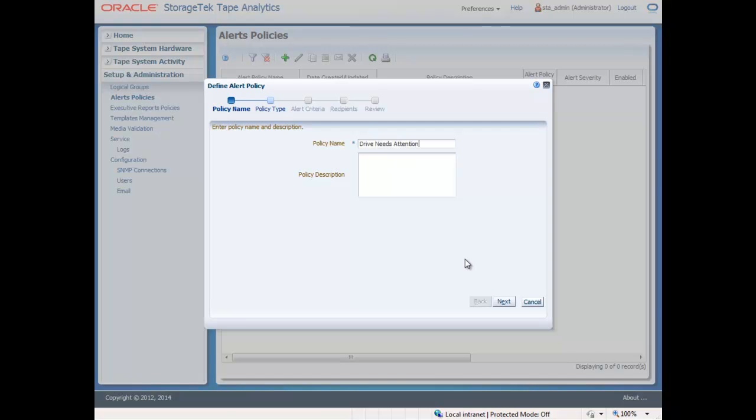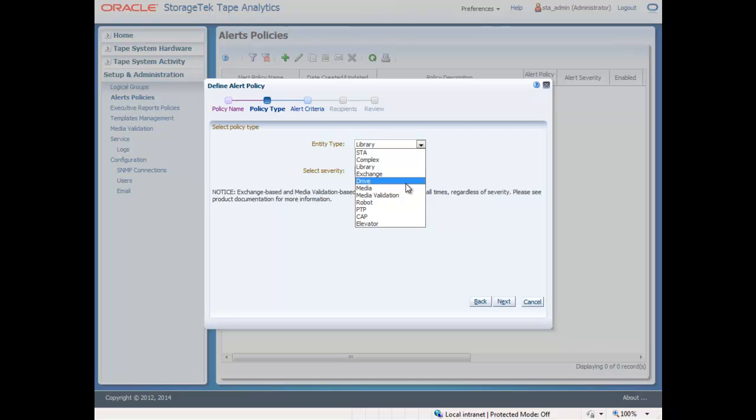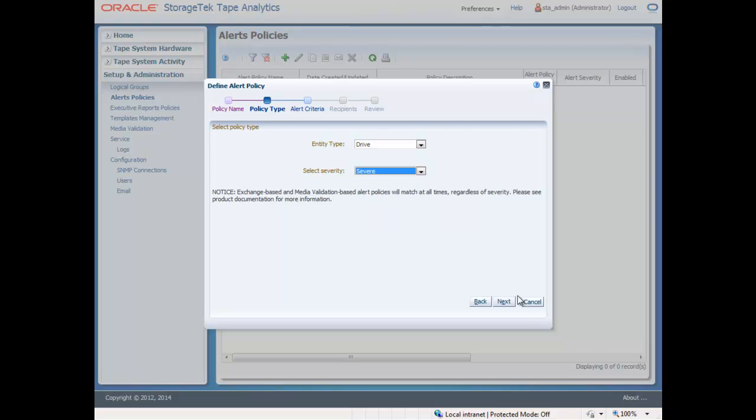First, create a name and a description. Second, select the device you want to be alerted on. In this case, we will select drives and a severity level of critical.